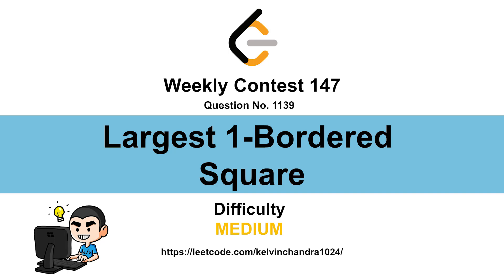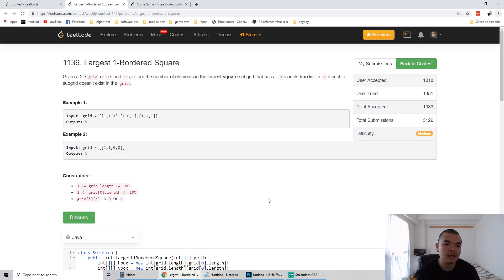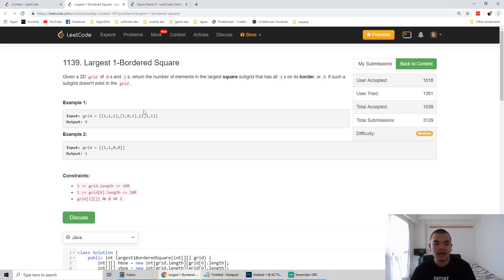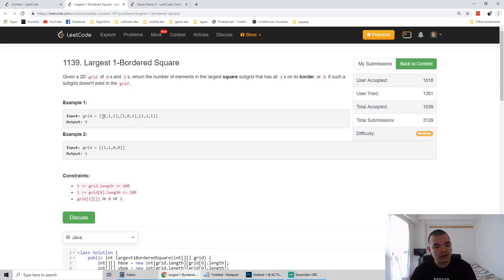Hi everyone, Calvin here. We just finished Weekly Contest 147, so let's discuss the third question: Largest 1-Border Square. We are given a grid of ones and zeros and asked to return the largest subgrid that has all ones on its border, or zero if such a grid doesn't exist — meaning every value inside is zero and there are no squares.